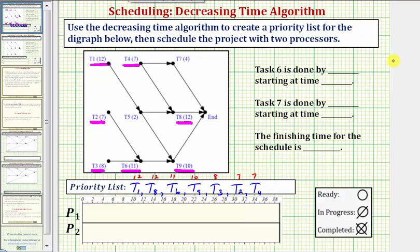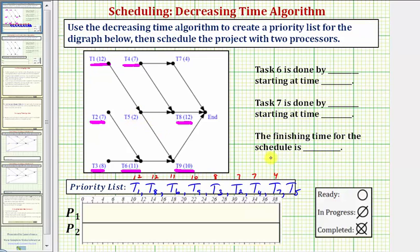Now we're down to two tasks. The next longest completion time would be four hours for task seven, followed by two hours for task five. So task seven is next in the priority list, followed by task five — task seven takes four hours and task five takes two hours.